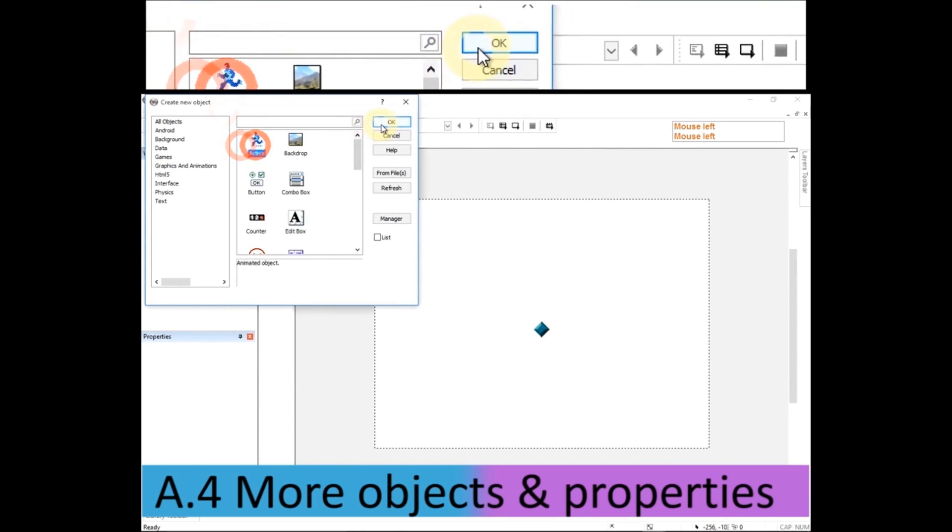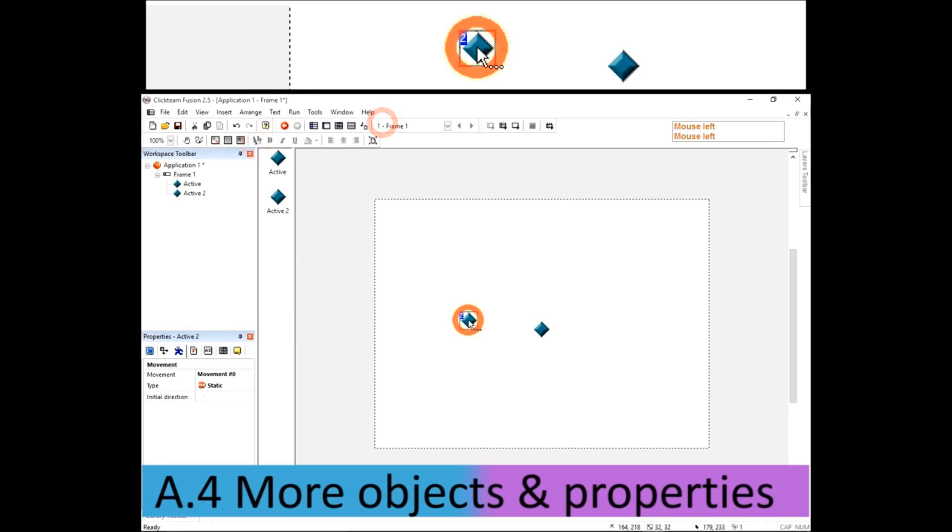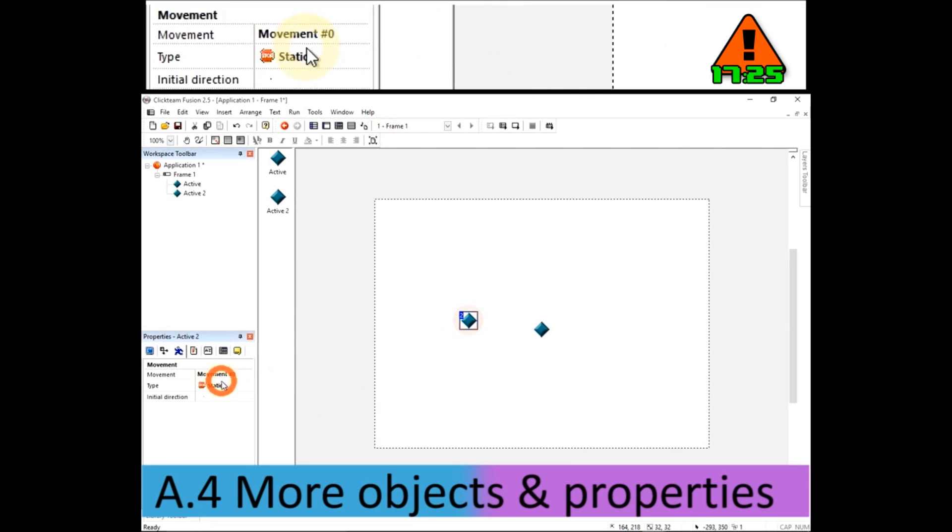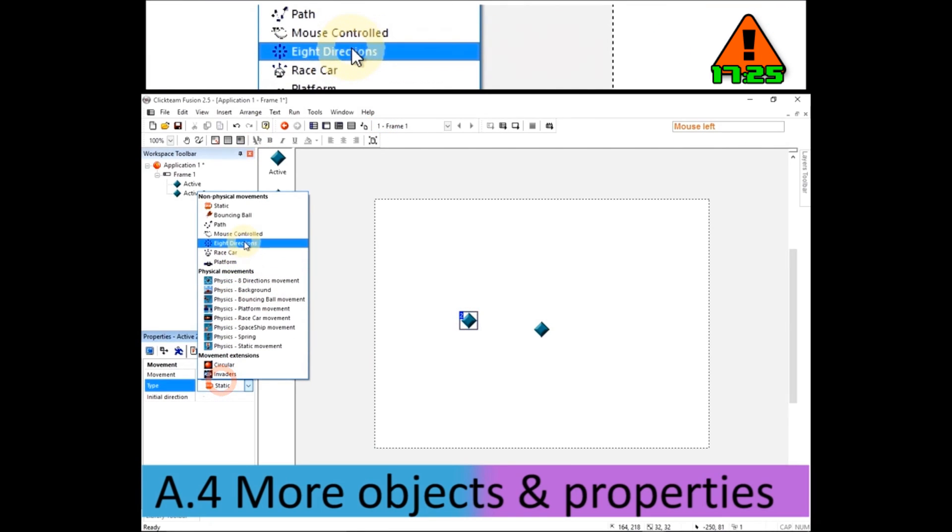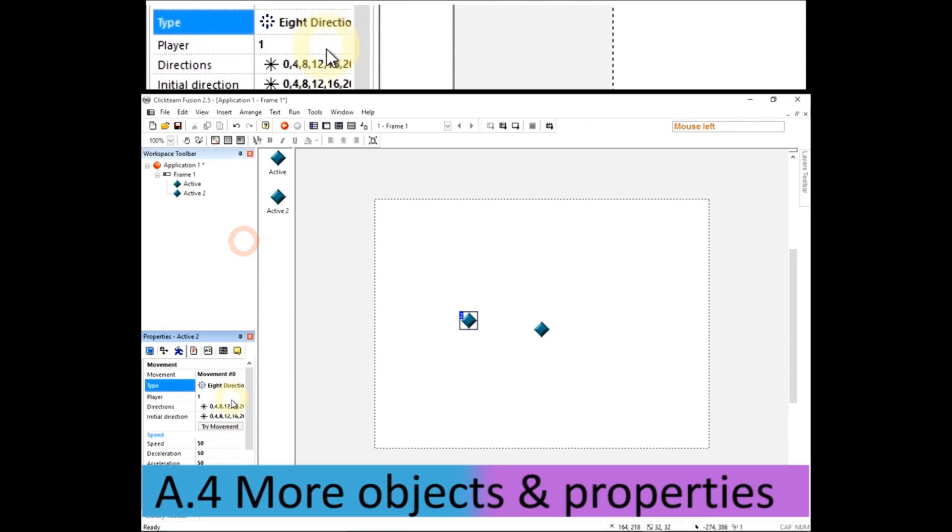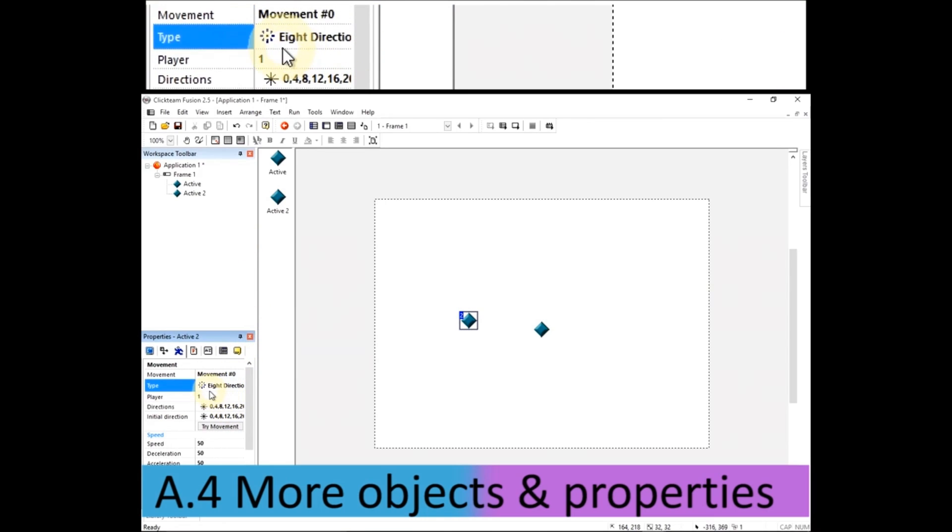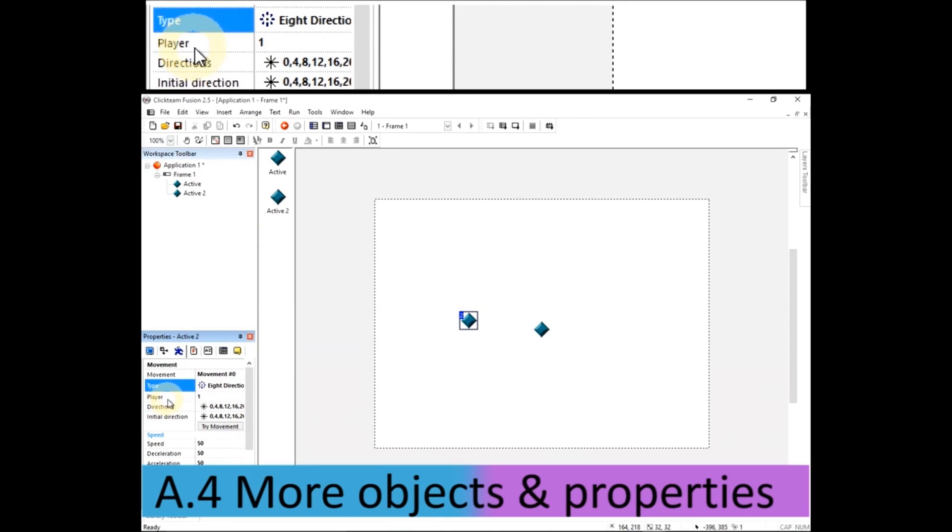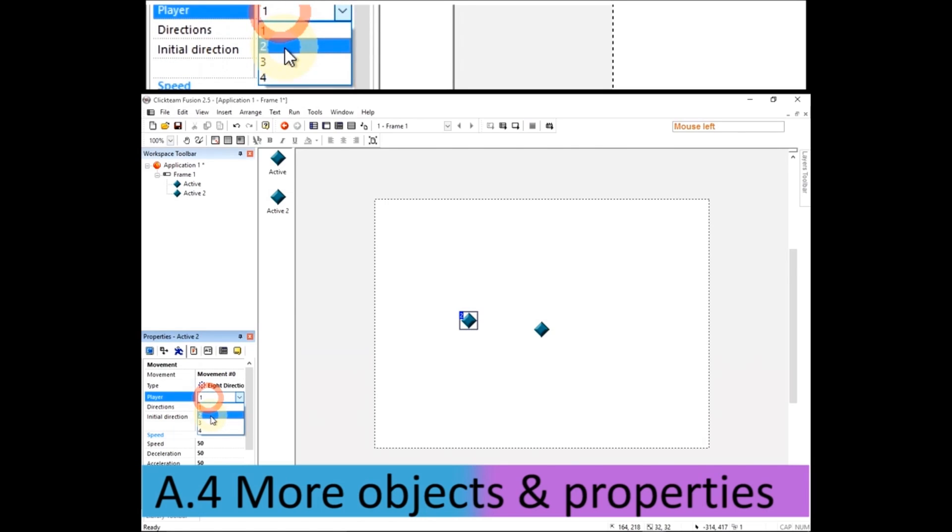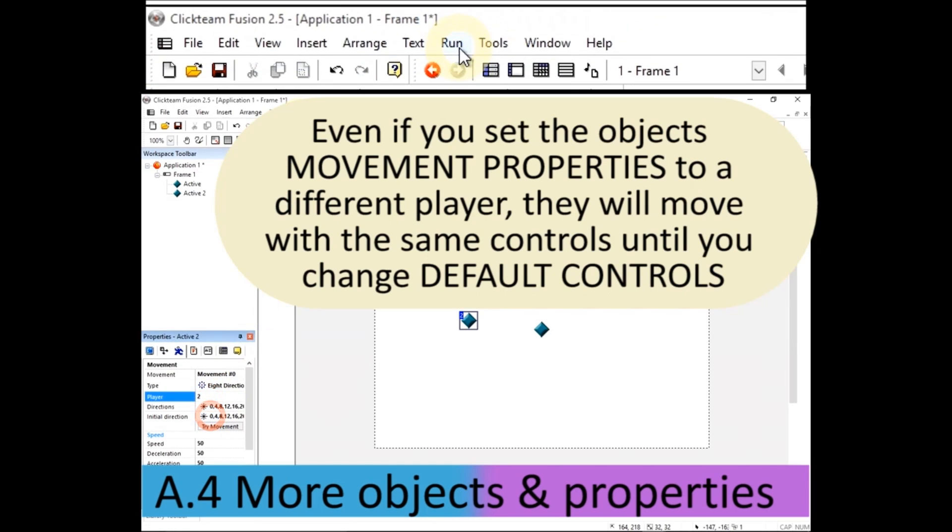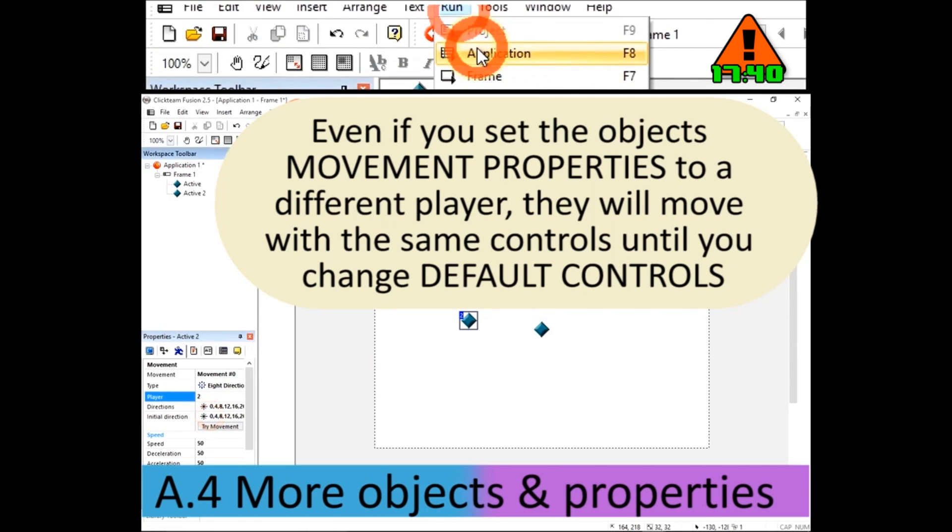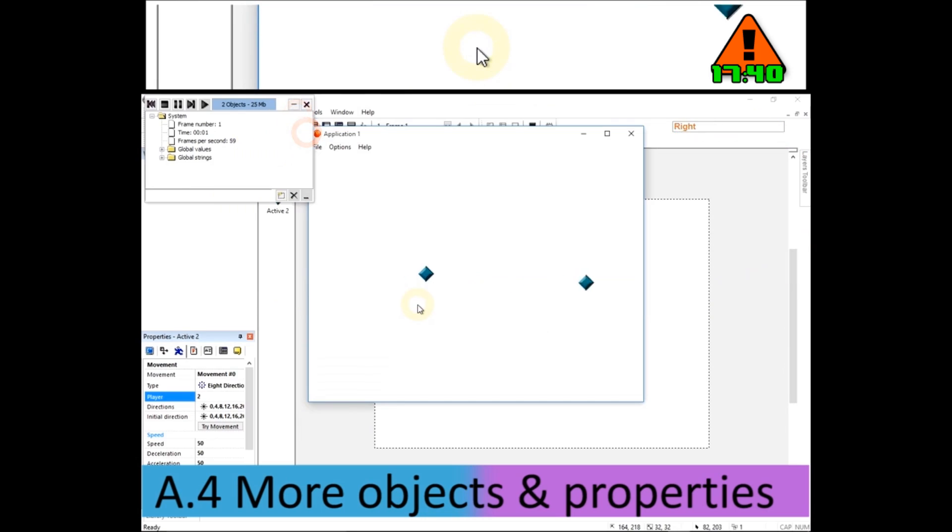We have to close down that preview window when you're running the application in order to make changes. I'm going to insert a new object, another active object. I'm going to change it to eight directions, and this time I'm going to change it to player two. Now player one and two have the same controls. So if I run the application, they will move about at the same time I press.